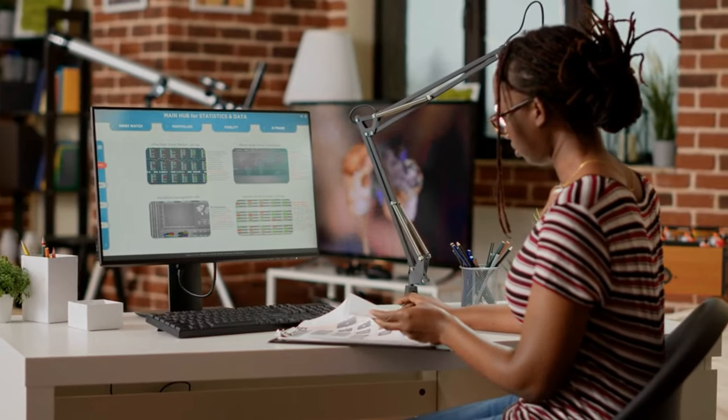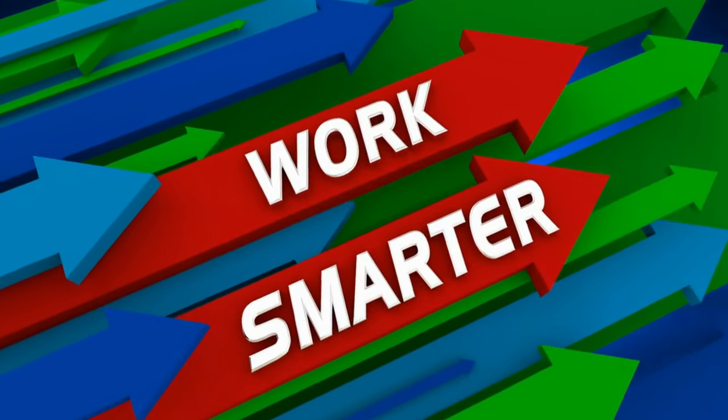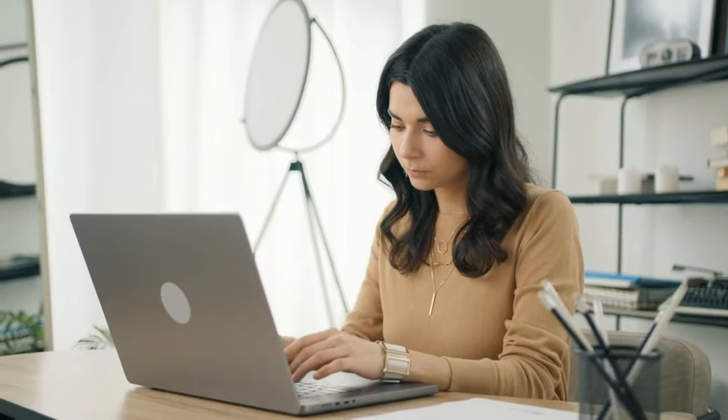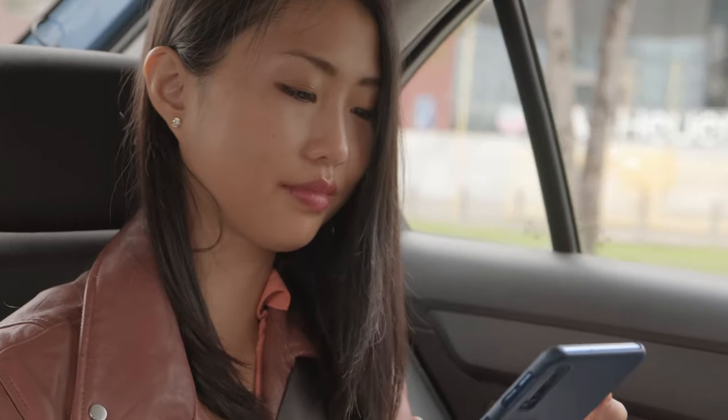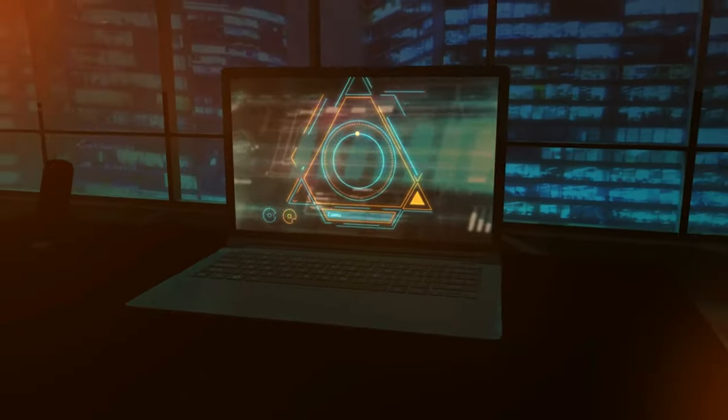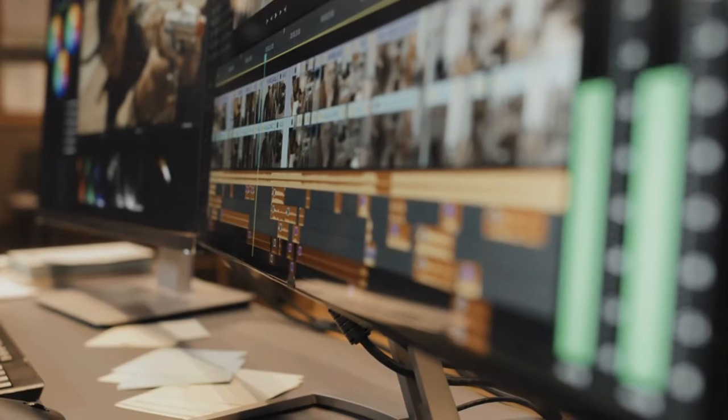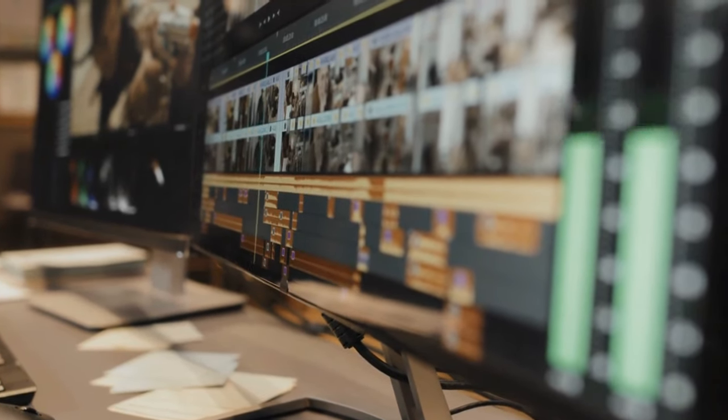AI video makers and editors are seriously upping their game. Now it's super easy to whip up videos that grab attention and draw people in, all with just a few clicks. But there's a catch. Often, these tools don't give us the flexibility we need to tweak our videos just right.